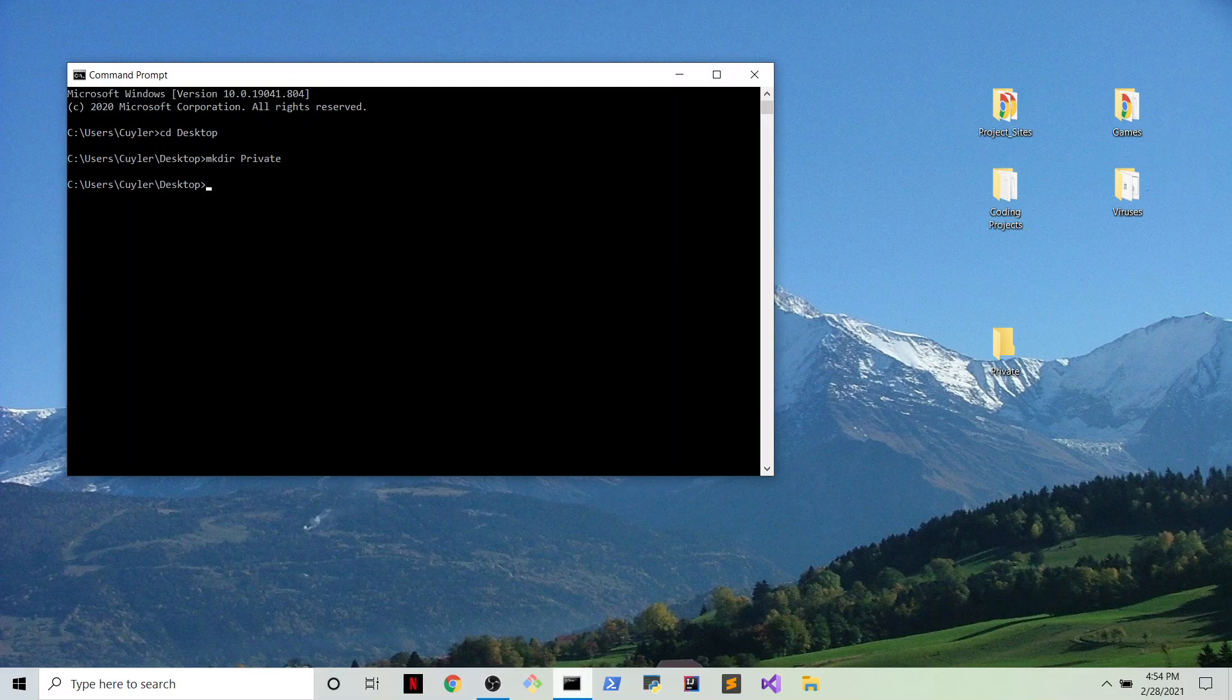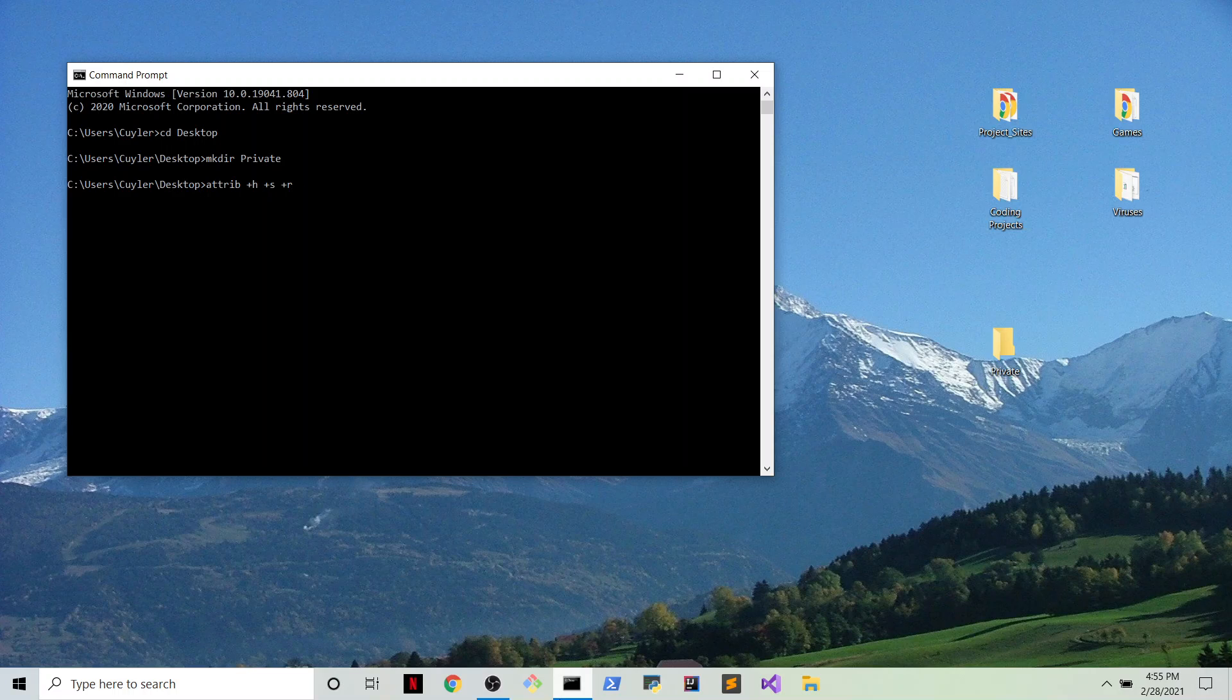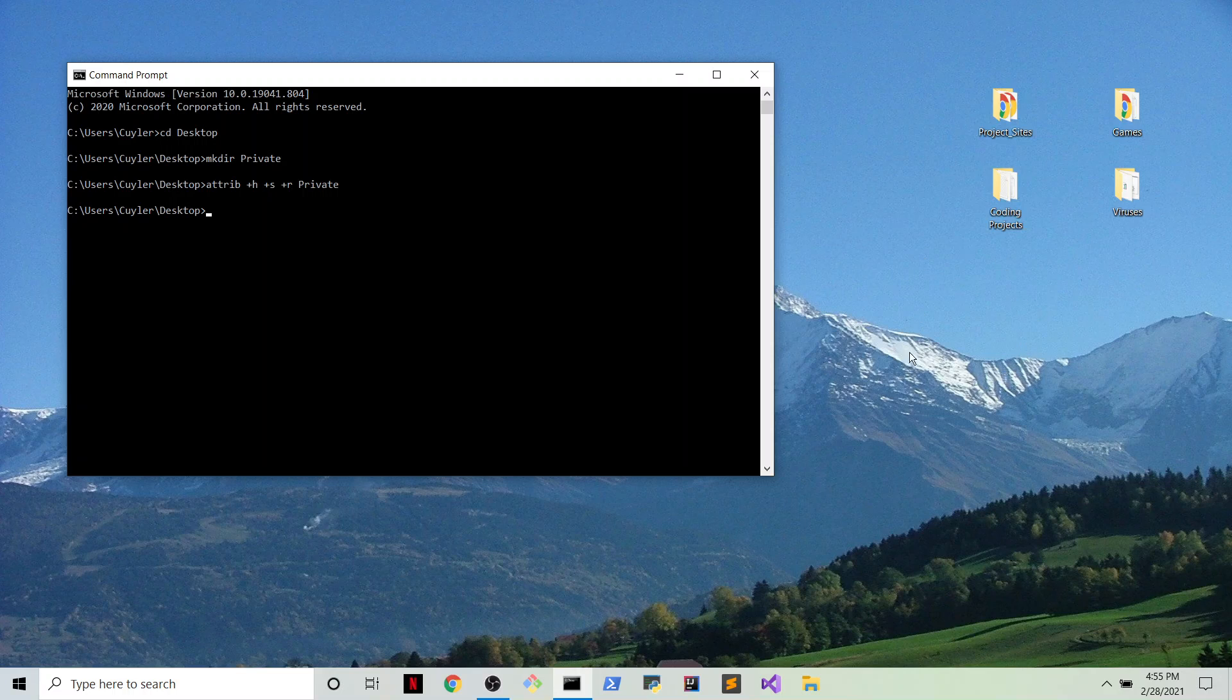Well, we're just going to go into the command prompt and type in attrib +h +s +r and whatever the file name is, which in this circumstance is private. So as you can see, the file's fading away. You just saw it disappear.